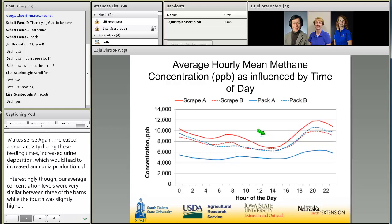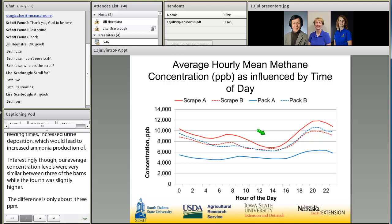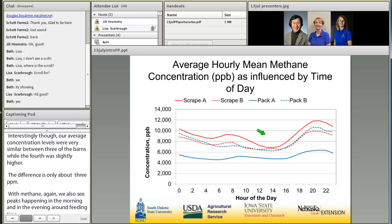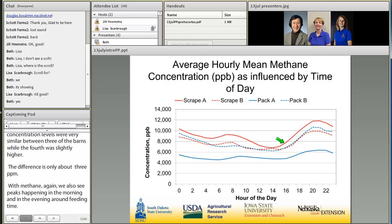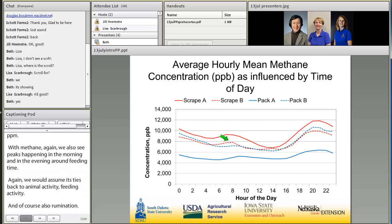With methane, we also see peaks in the morning and evening around feeding time. We assume this ties back to animal activity, feeding activity, and rumination. Three barns exhibited very similar methane concentrations, while one was slightly lower by a difference of only about 2 ppm.